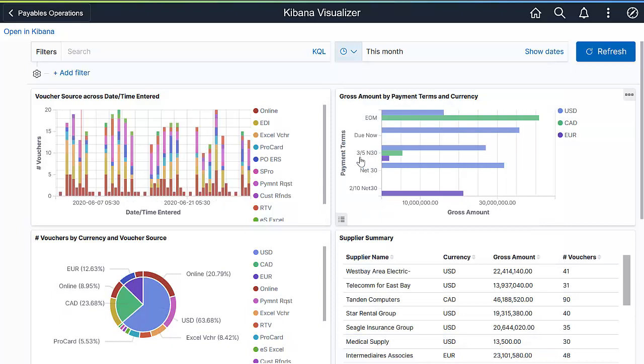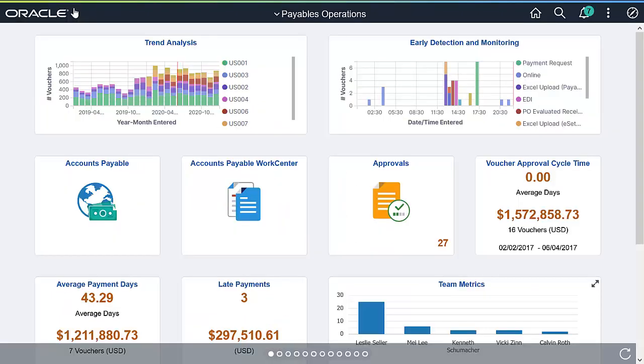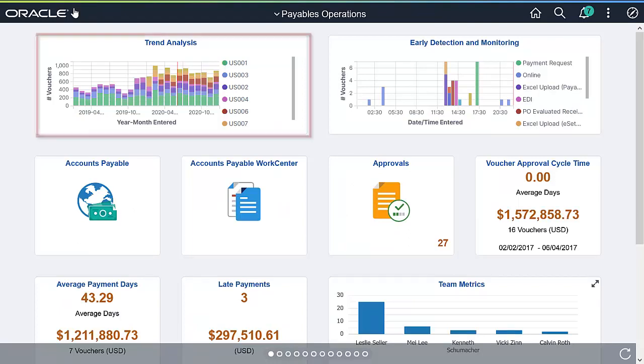Next, let's look at the trending operations from the past 12 months. Consistent visibility into your trending accounts payable data enables you to track cash flow and helps organizations with strategic decision making.